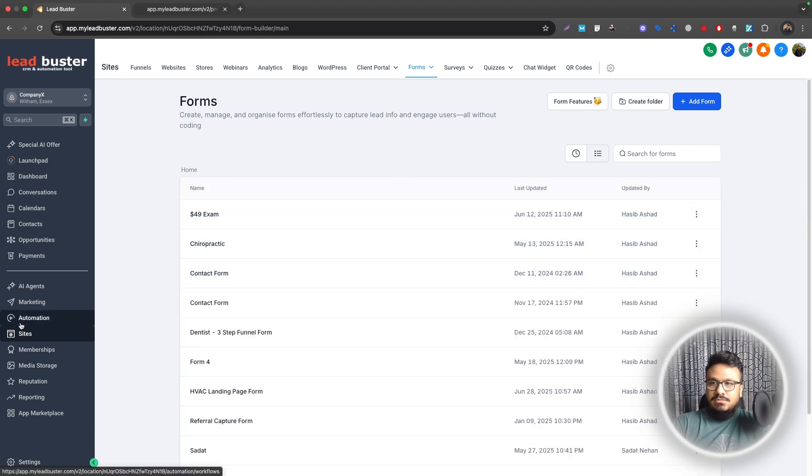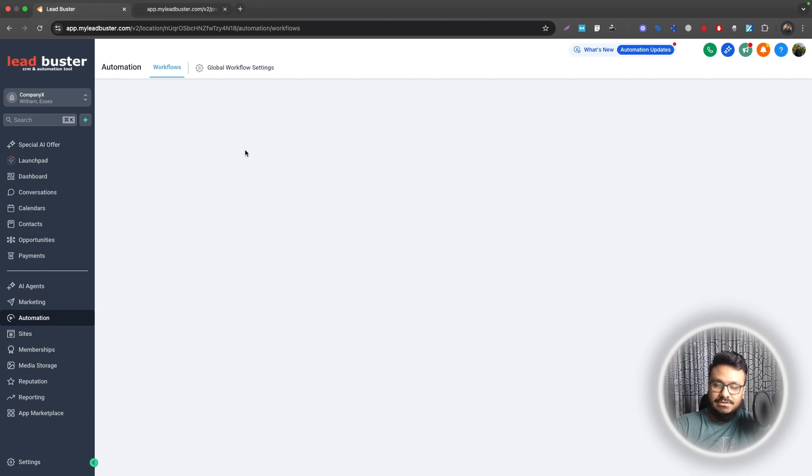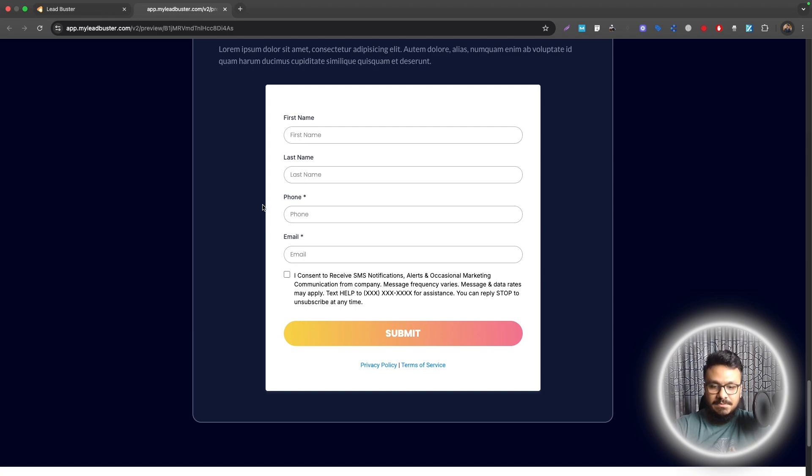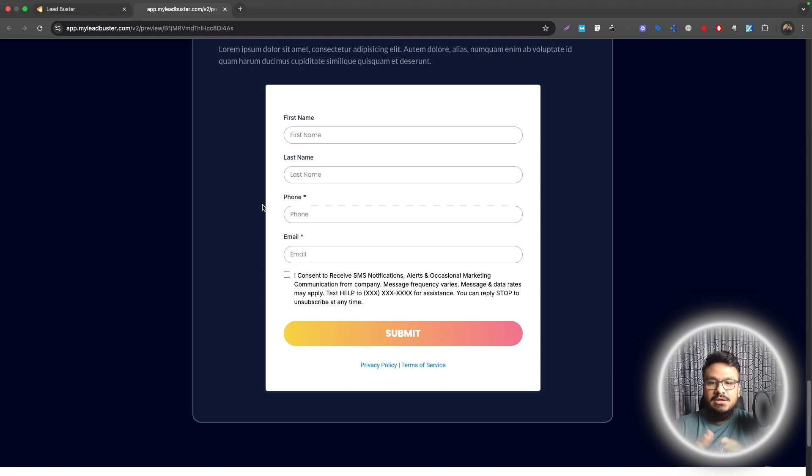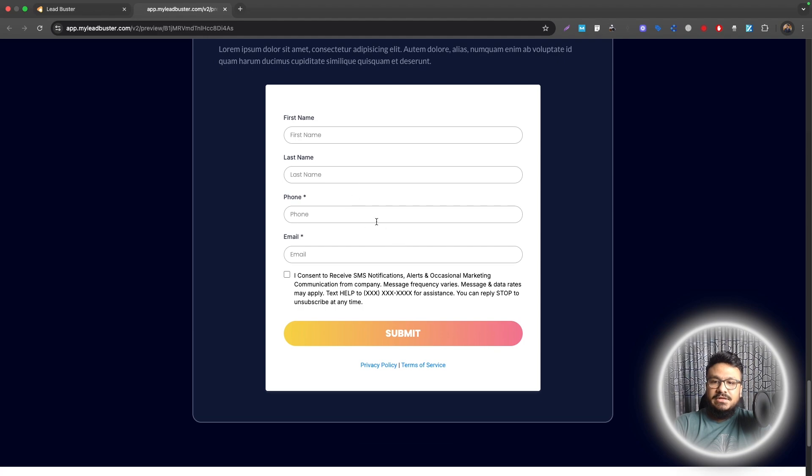Now let's go to Automation and create the very simple workflow we need for this. You can set up other contact form automations like when this form is submitted you add them to the pipeline, add a tag, send them a confirmation. This video is not about that, so I'll skip all those and just show you the action you need to send a conversion event to Facebook ads using CAPI.